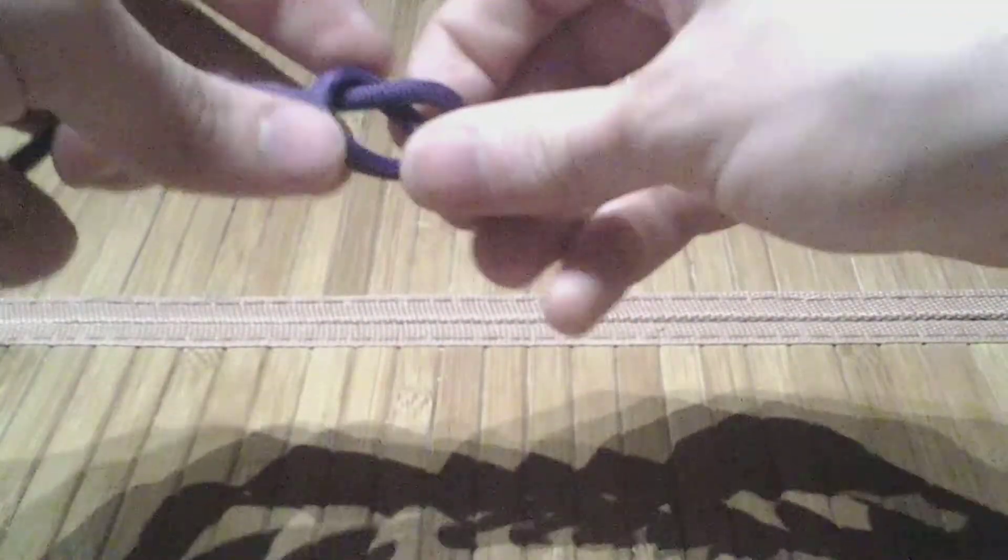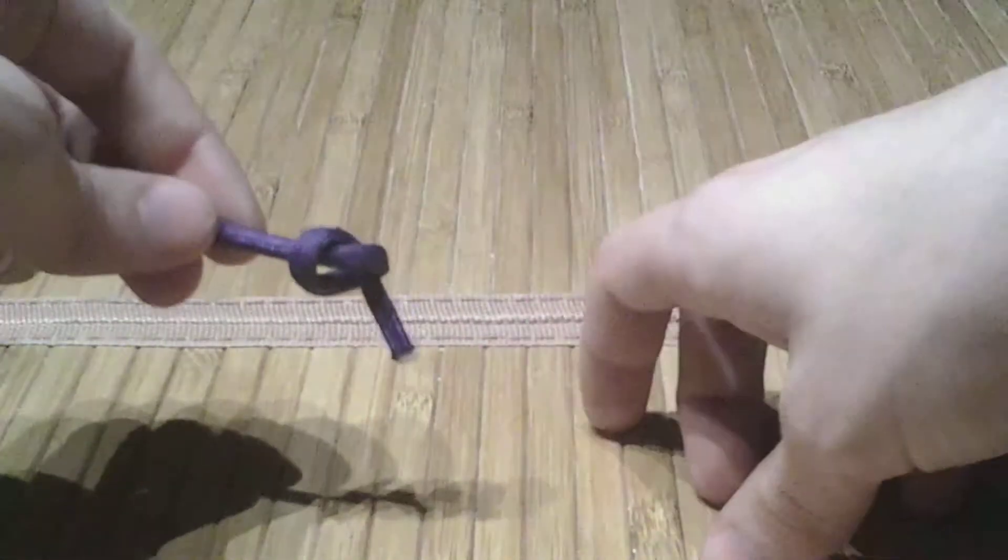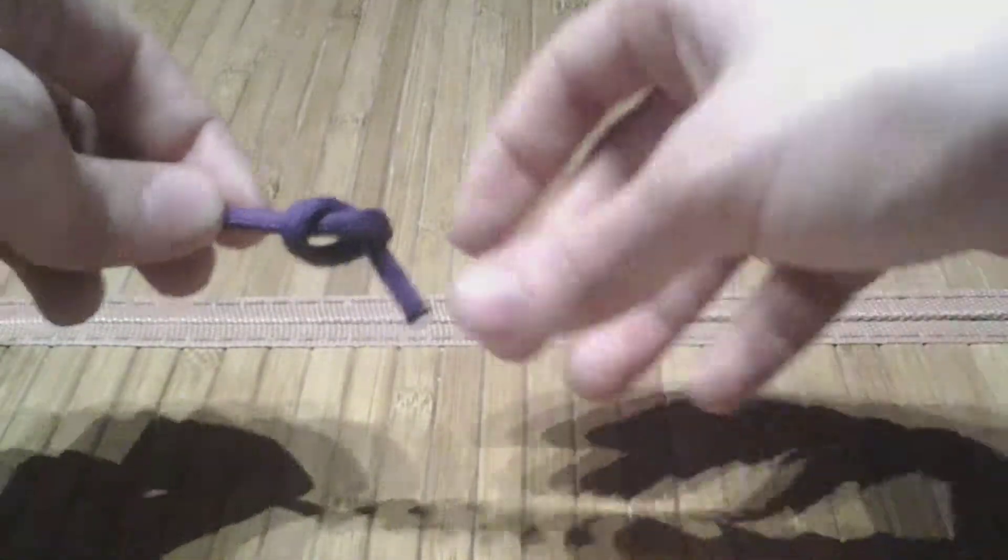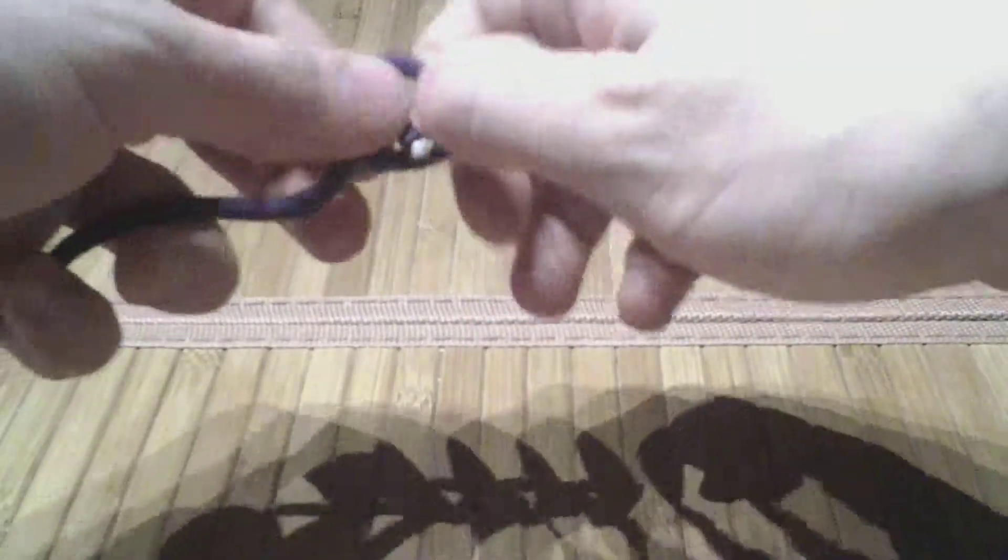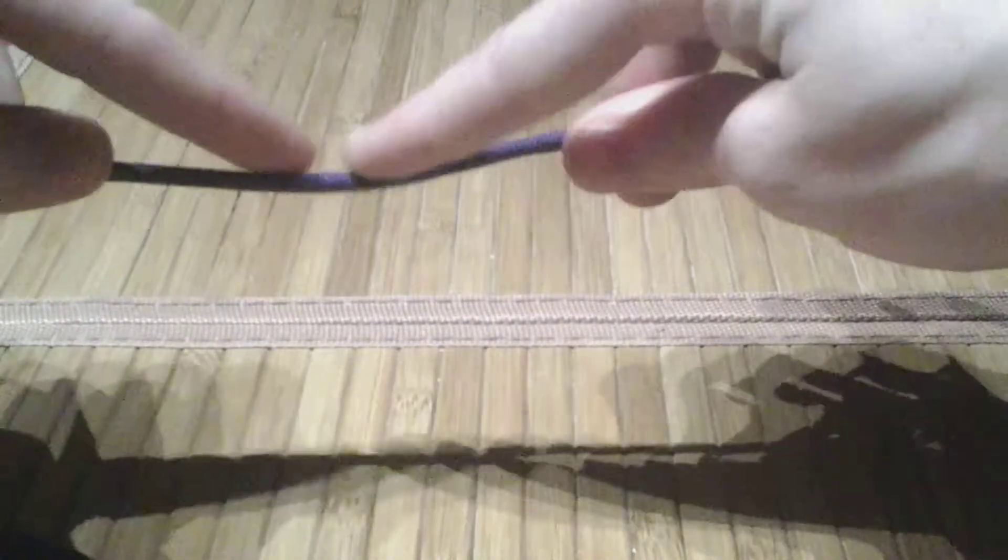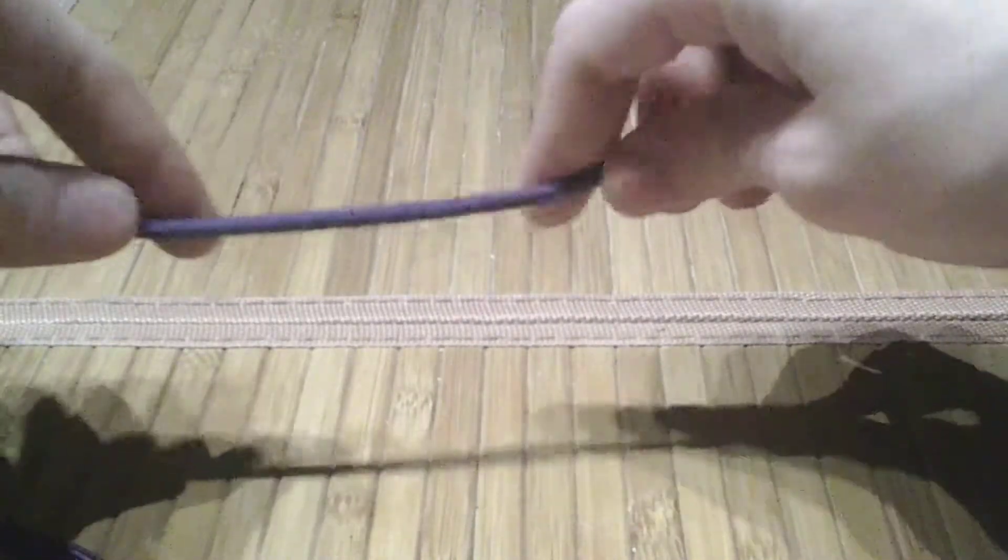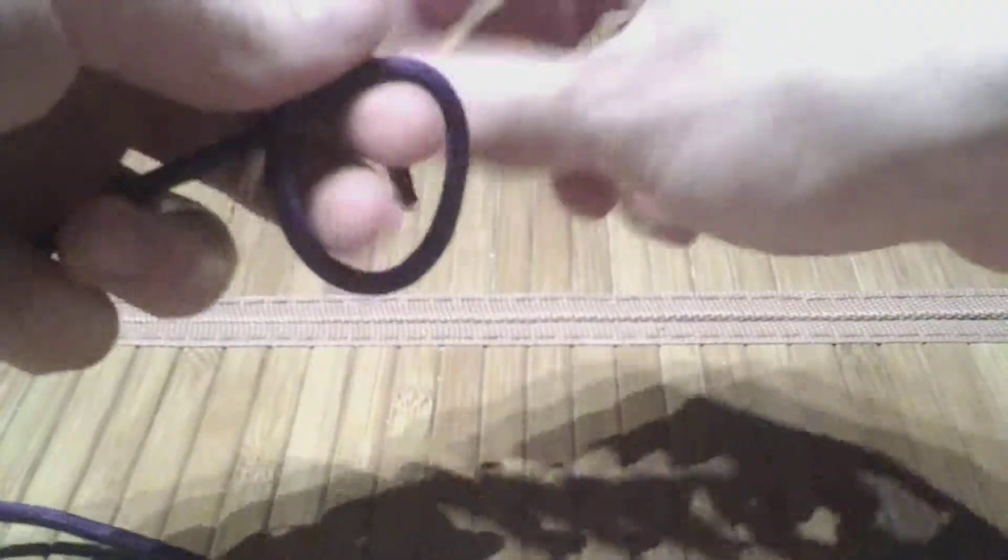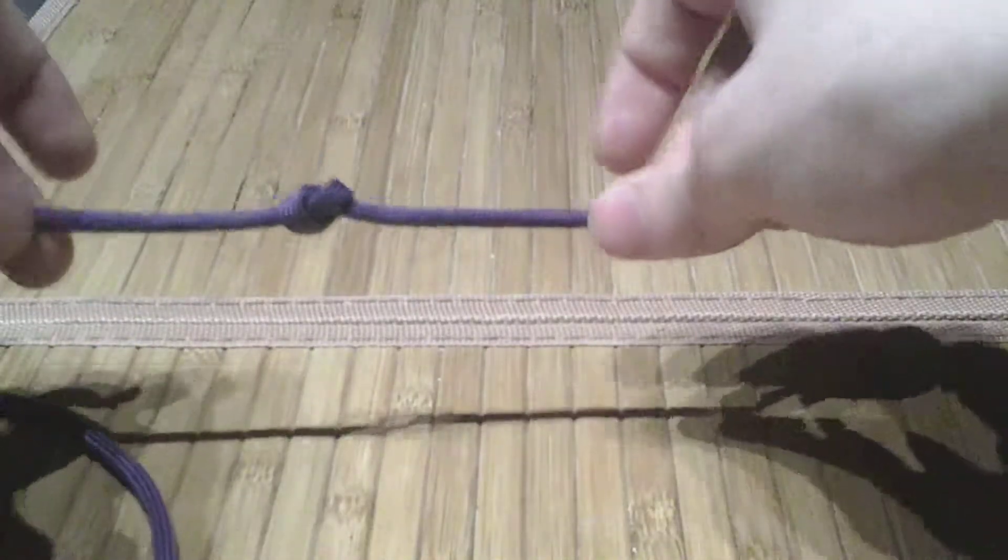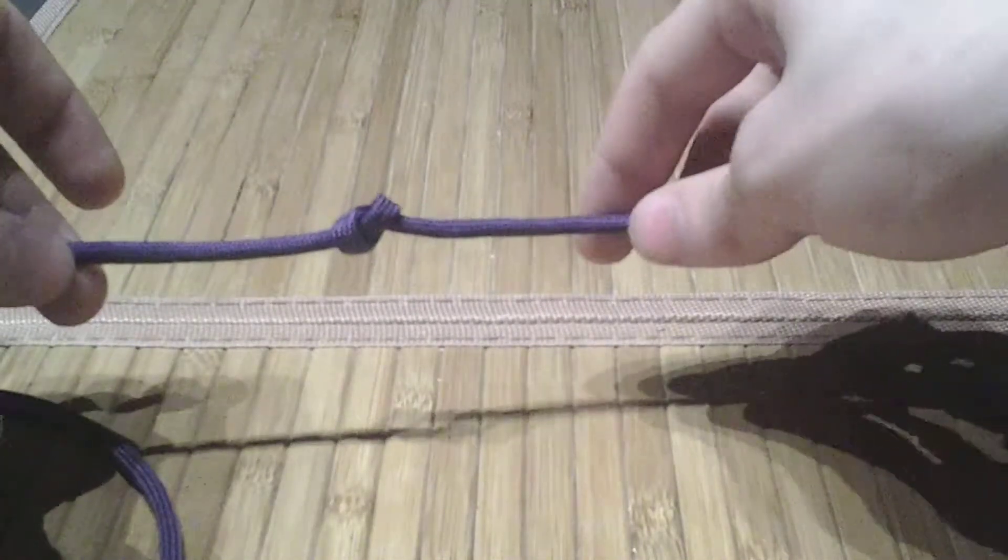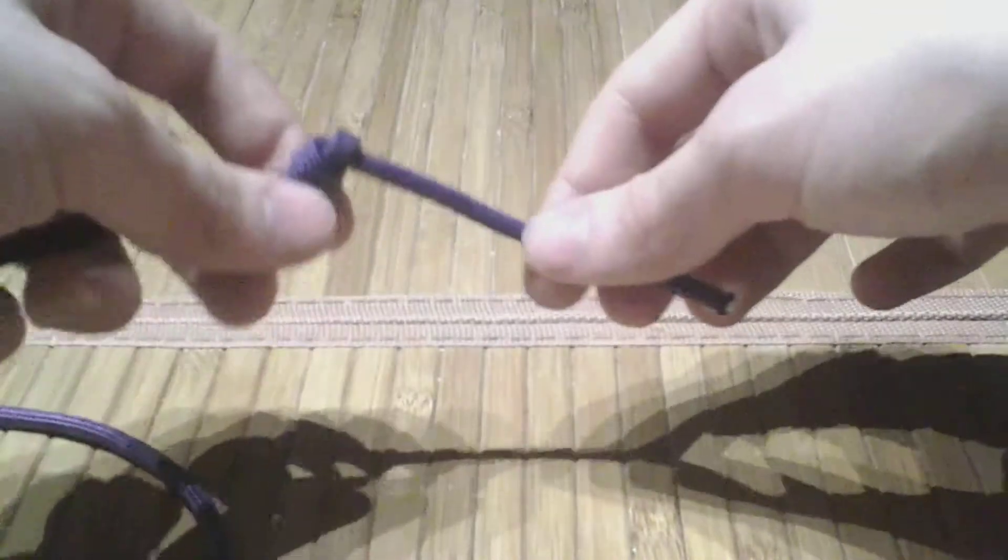the common one that people know is the overhand knot. Don't tie an overhand knot. See, this is paracord, so the breaking strength is 550 pounds. Now the breaking strength is 55 pounds. It's 10% of what it used to be.